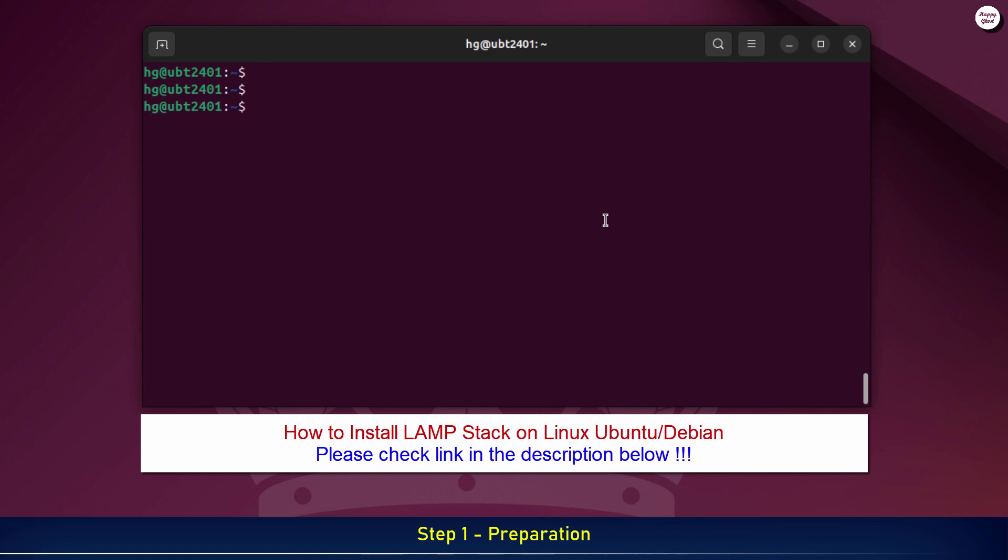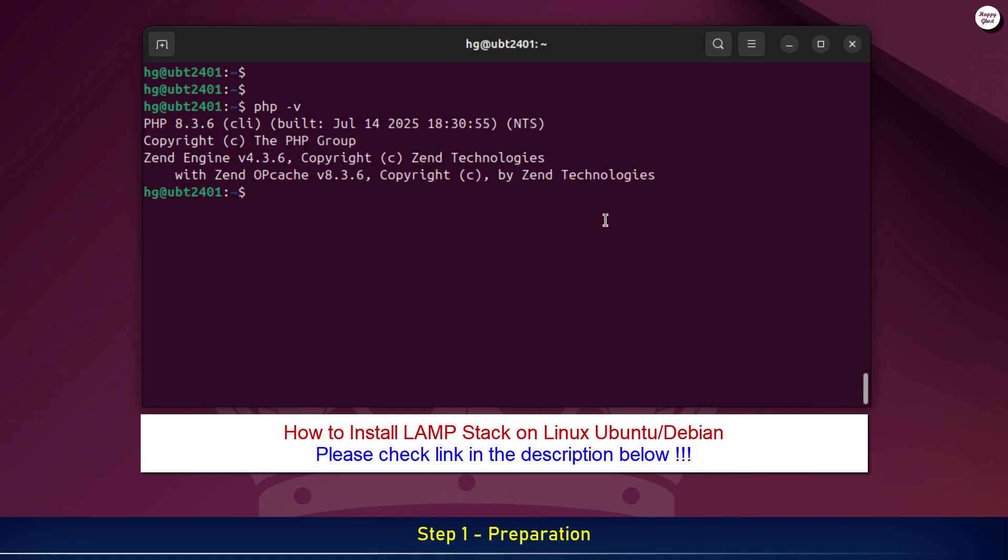Next, let's check the PHP version installed on your system, since GLPI 11 requires PHP 8.2.0 or higher to run properly.